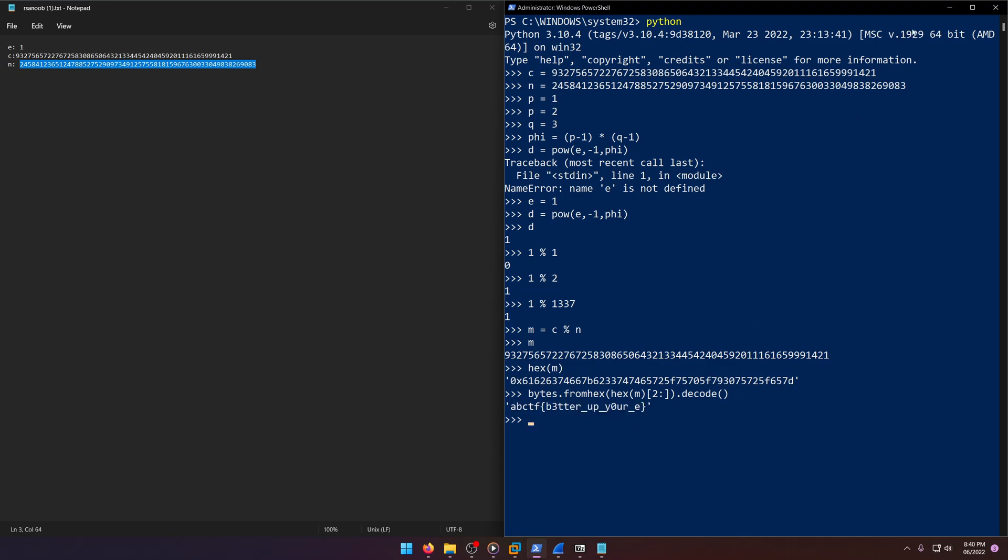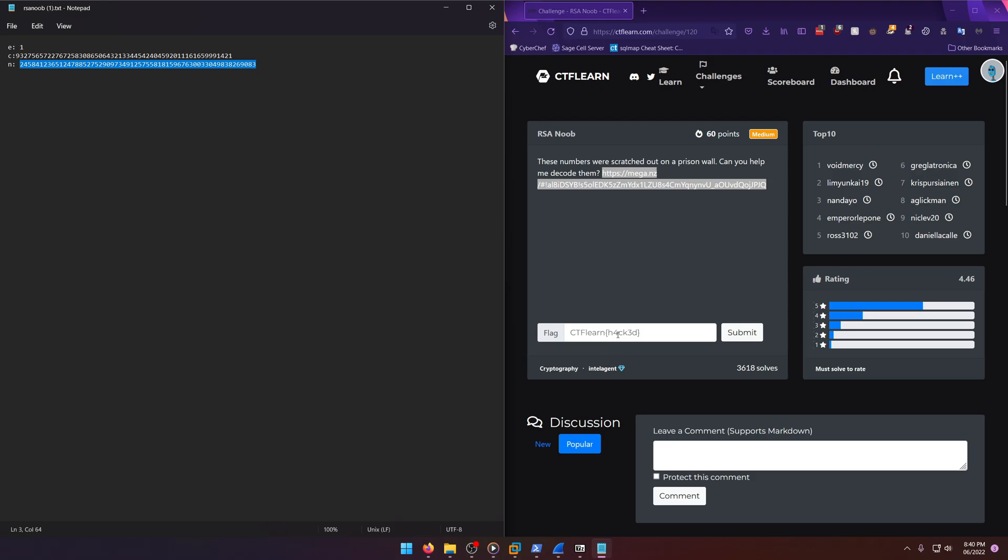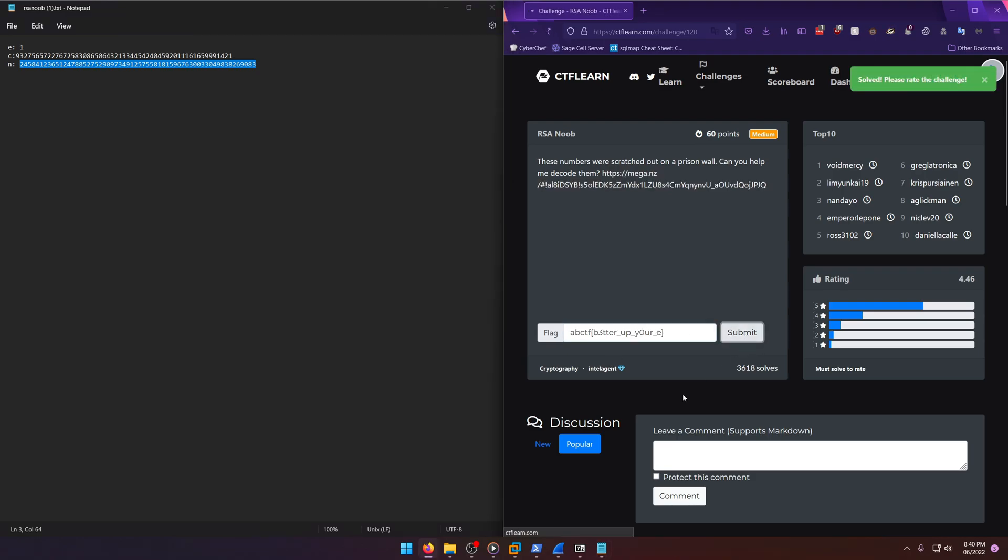I hope that all made sense. And we're just going to go ahead and submit it. All right.